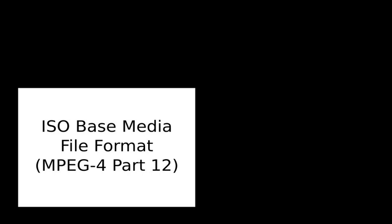Some of these extensions are also used by other formats based on ISO base media file format. A list of all registered extensions for ISO base media file format is published on the official registration authority website. The registration authority for code points in MP4 family files is Apple Inc. and it is named in Annex D in MPEG-4 Part 12.